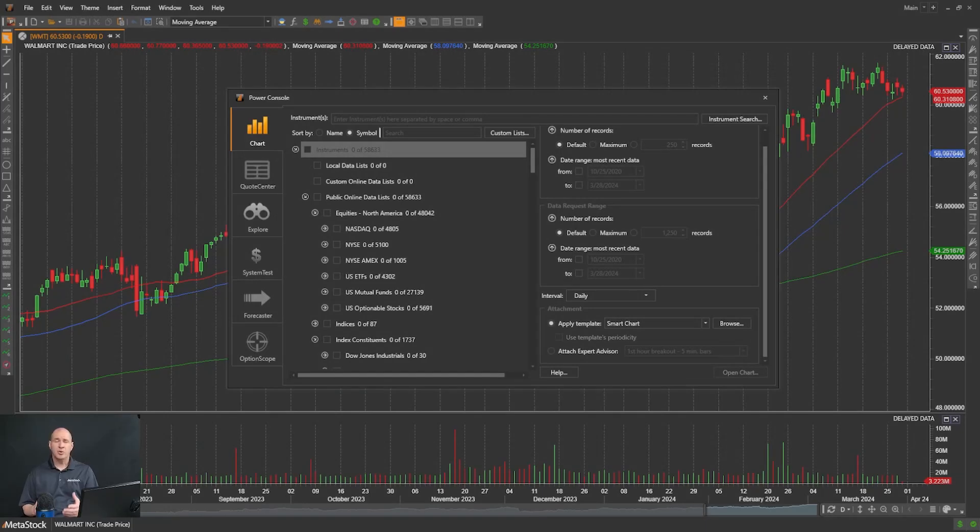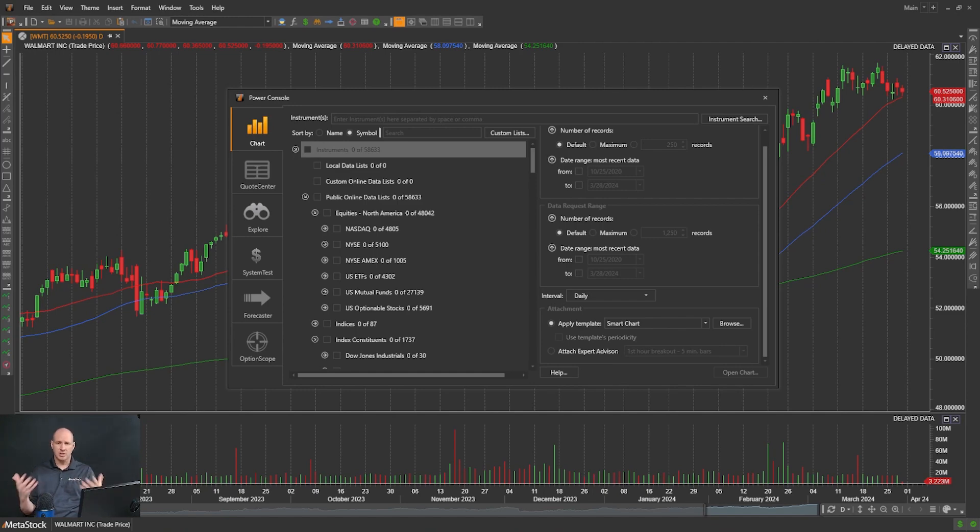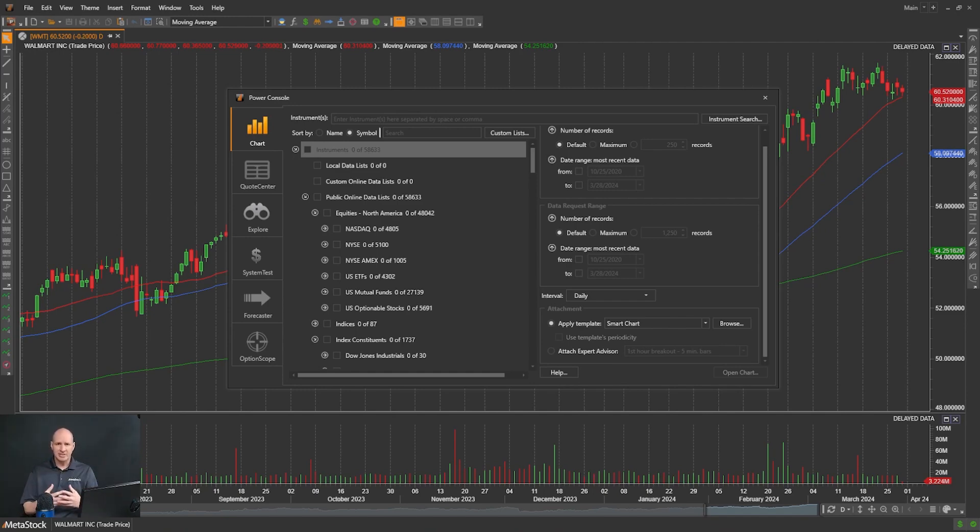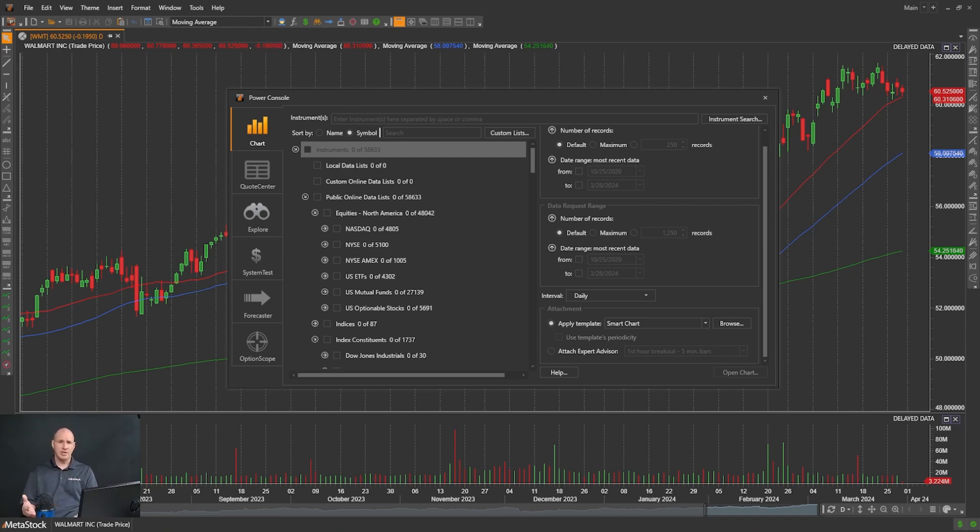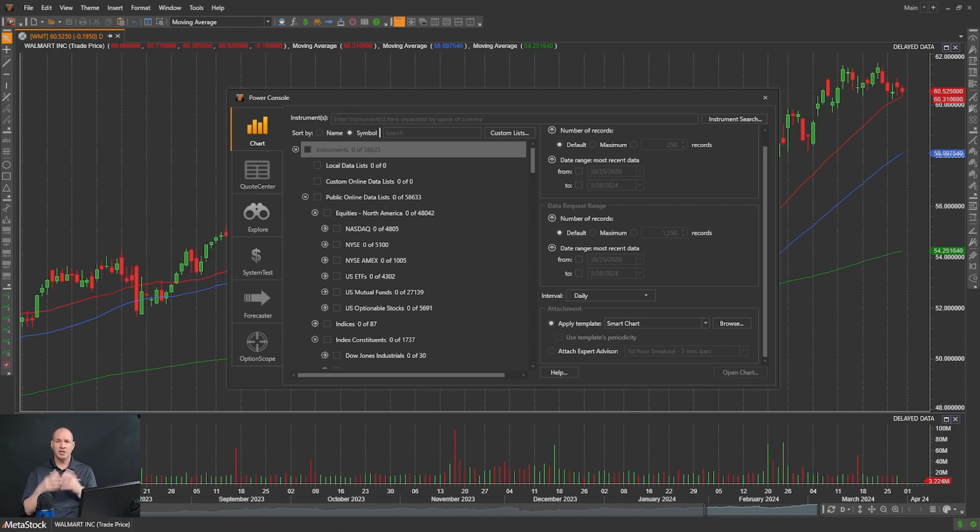In this video, we're going to talk about creating layouts. A layout is a collection of stocks or commodities, a group of charts that you can save together to quickly access. There's actually more to layouts, but we'll be talking about those in other videos. In this video, we're going to focus on groups of charts that we can look at.